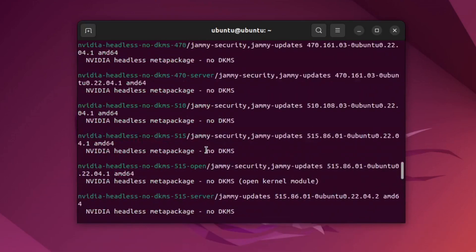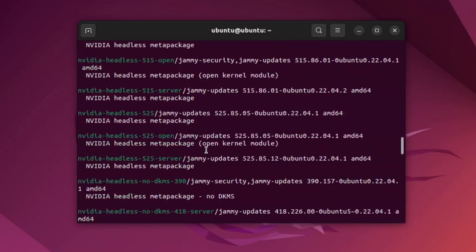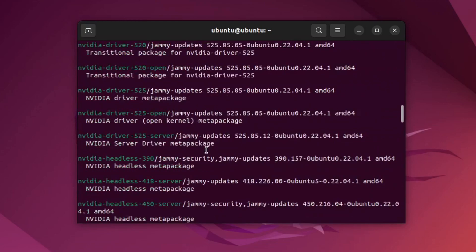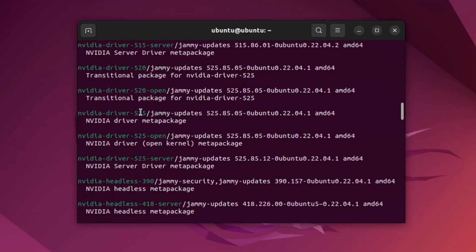After that, we are going to install the latest version of that driver which will be NVIDIA driver 525 by using this command.